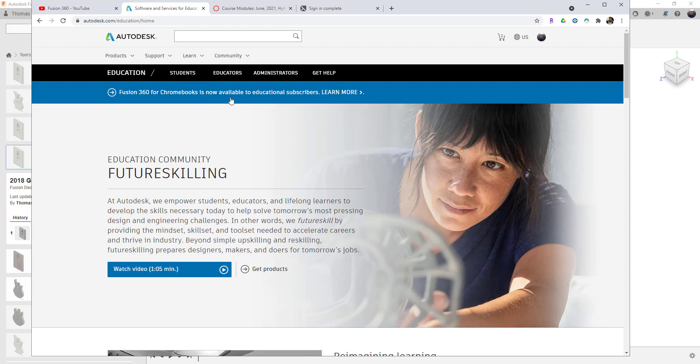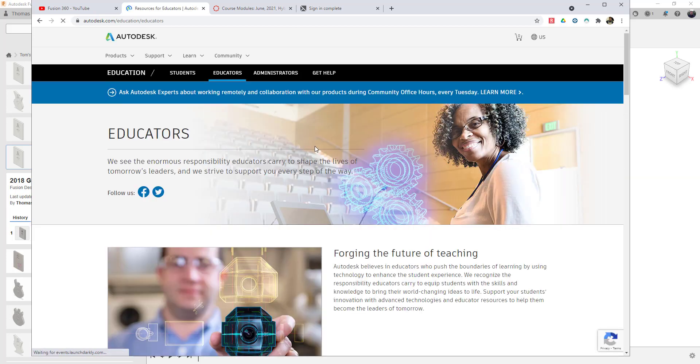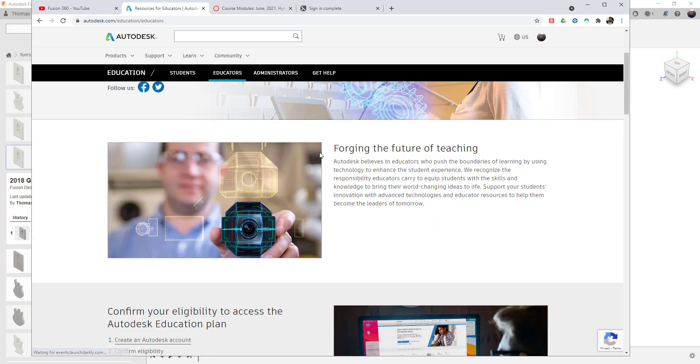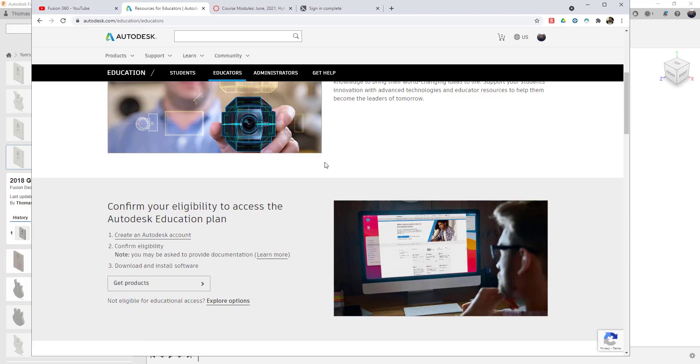And once you do that, there's a lot of support. You can download the software for free for your use. You can download it on a PC and on a laptop, which is nice. But the whole idea is that they do really support the education community.